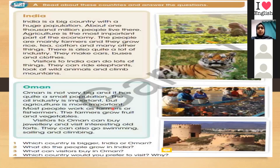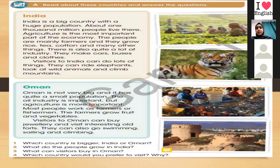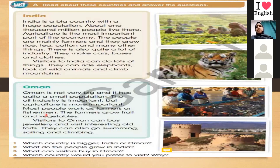The oil industry is important in Oman, but agriculture is more important than the oil industry. Most people work as farmers or fishermen — look at the picture of people in the sea riding a boat; they are fishermen. The farmers grow fruit and vegetables.